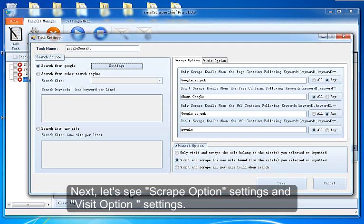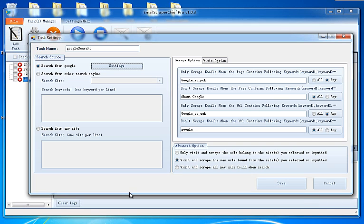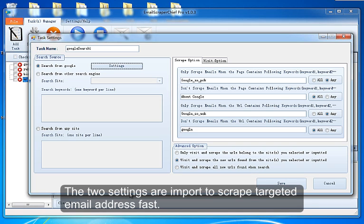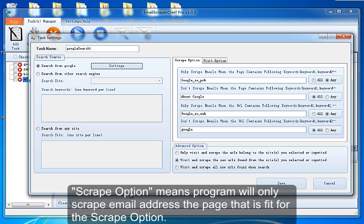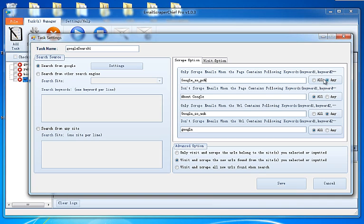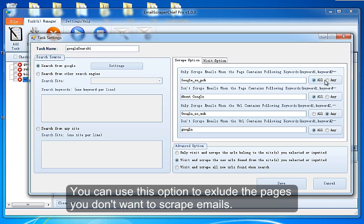Next, let's see Scrape Option Settings and Visit Option Settings. The two settings are important to scrape targeted email addresses first. Scrape Option means the program will only scrape email addresses from the page that fits the scrape option. You can use this option to exclude the pages you don't want to scrape emails from.